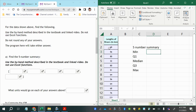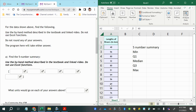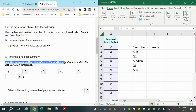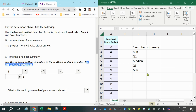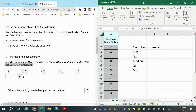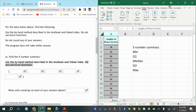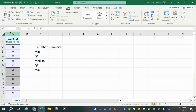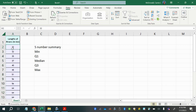Some of these things you could find just by looking — you could sort the data and figure out the smallest and largest values — but the problem says to use the by-hand method described in the textbook. So we'll sort the data by selecting the column, going to the Data tab in the ribbon, and choosing A to Z.